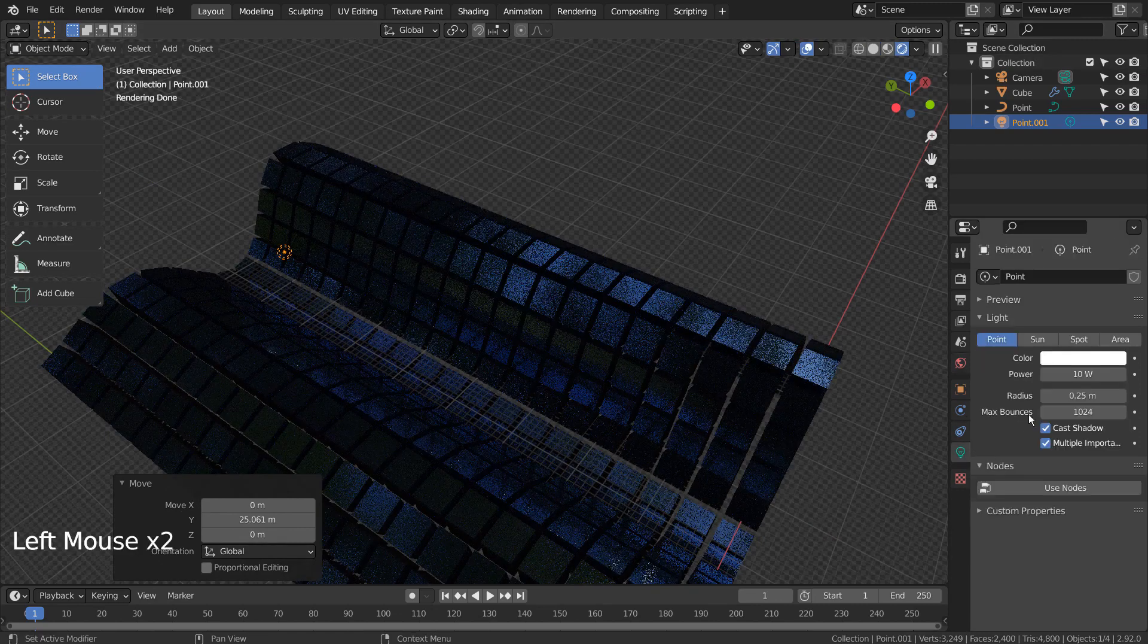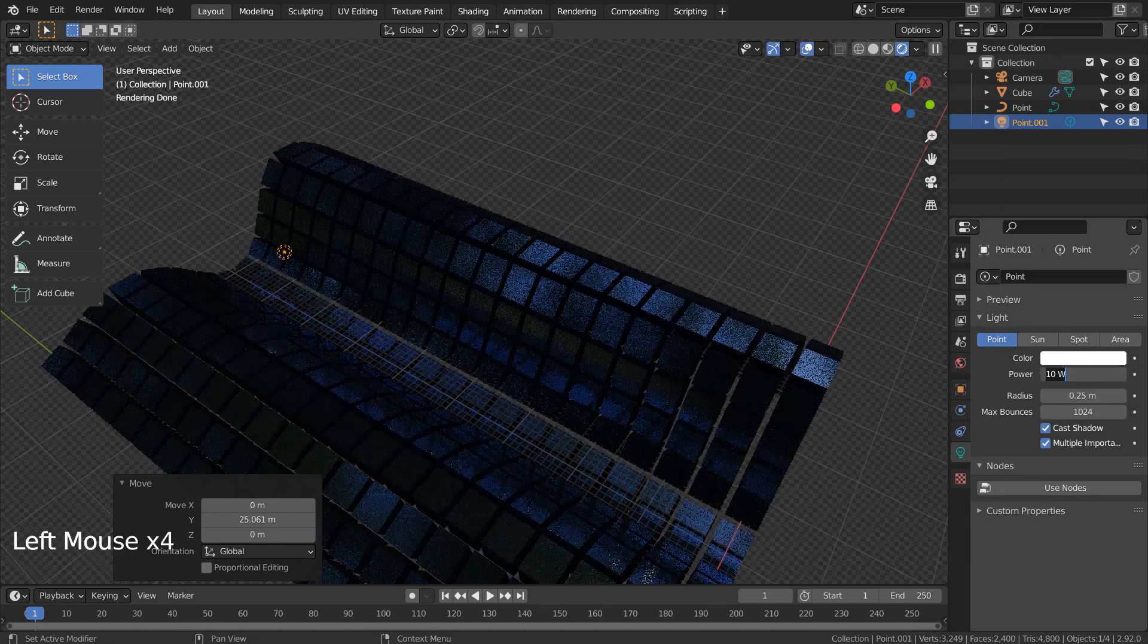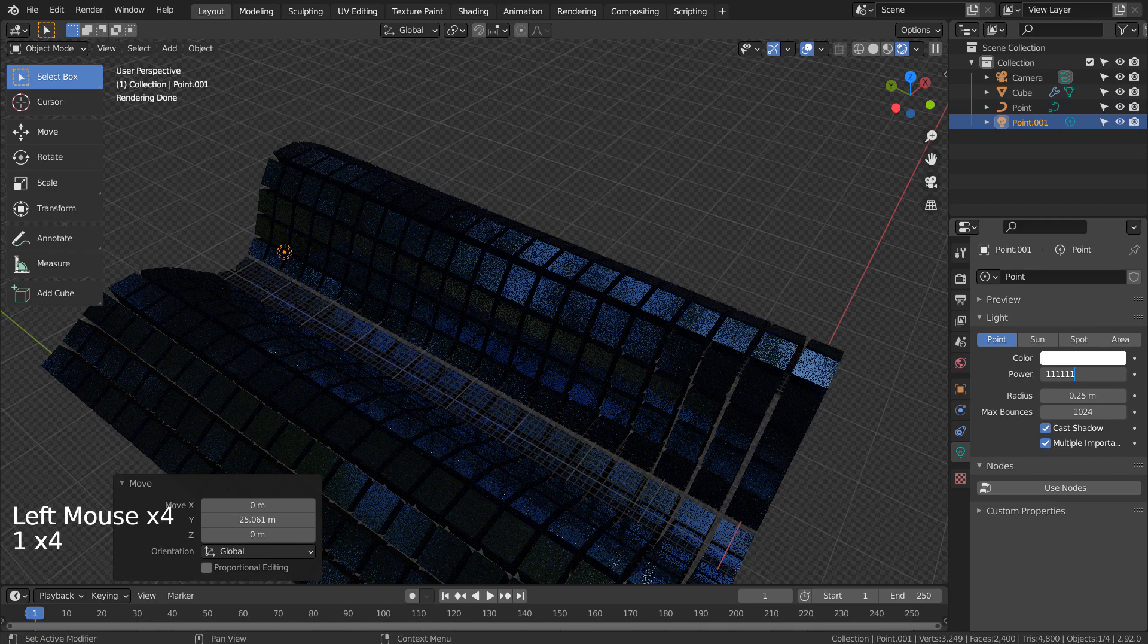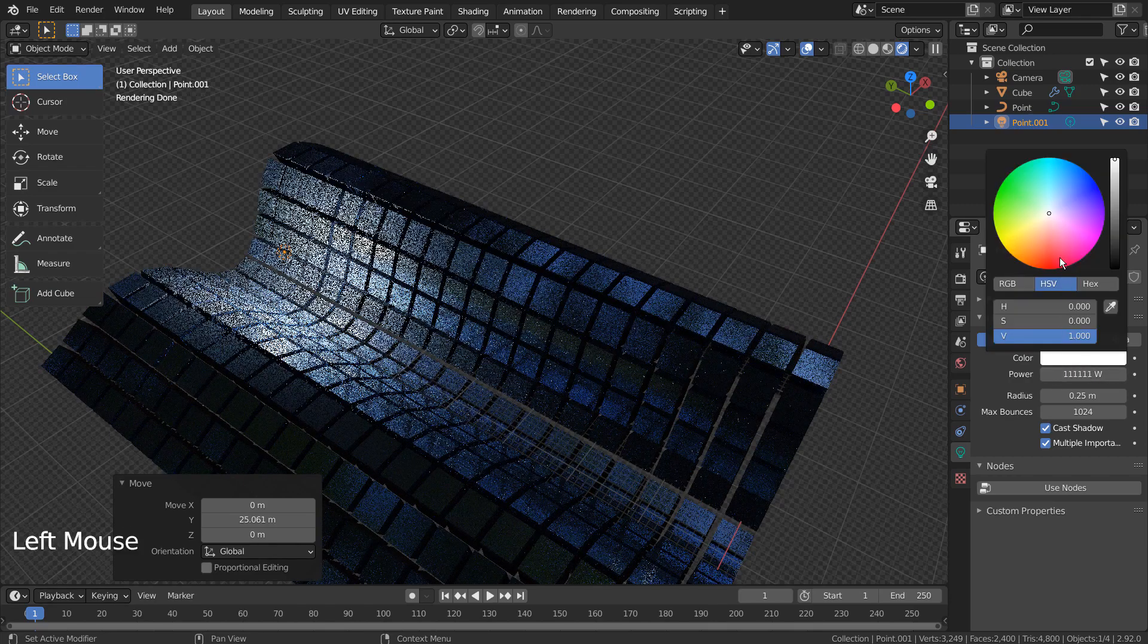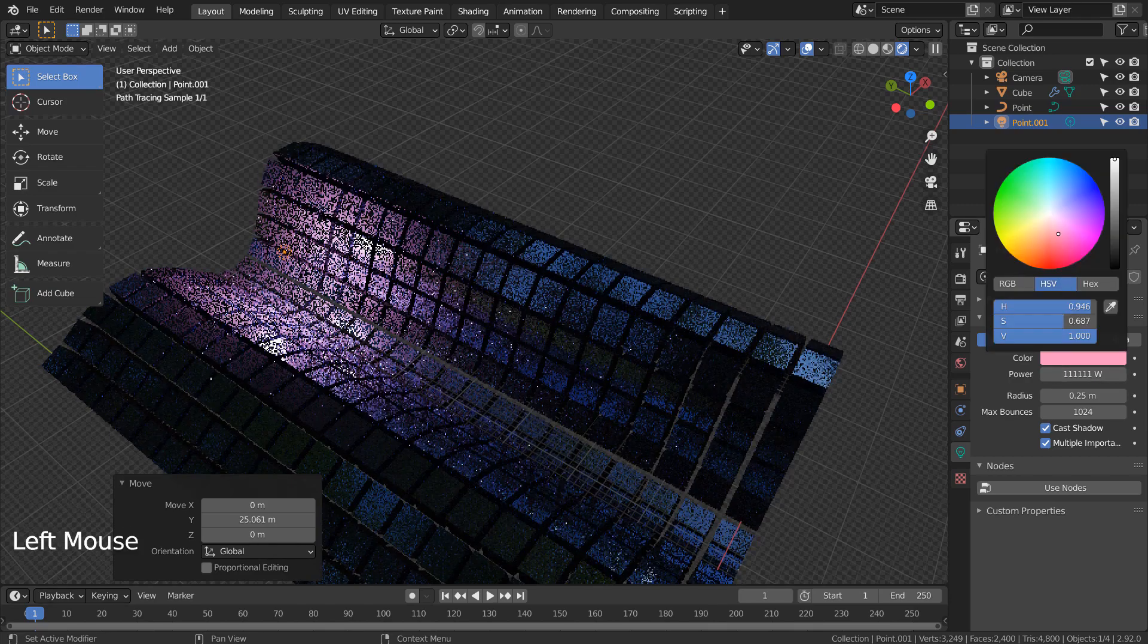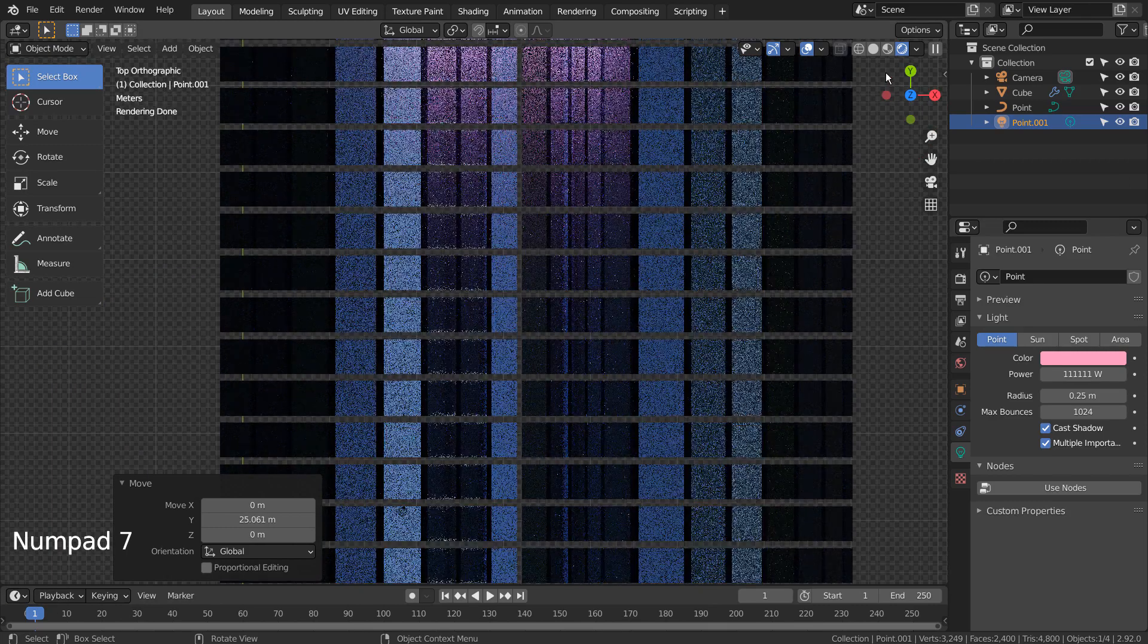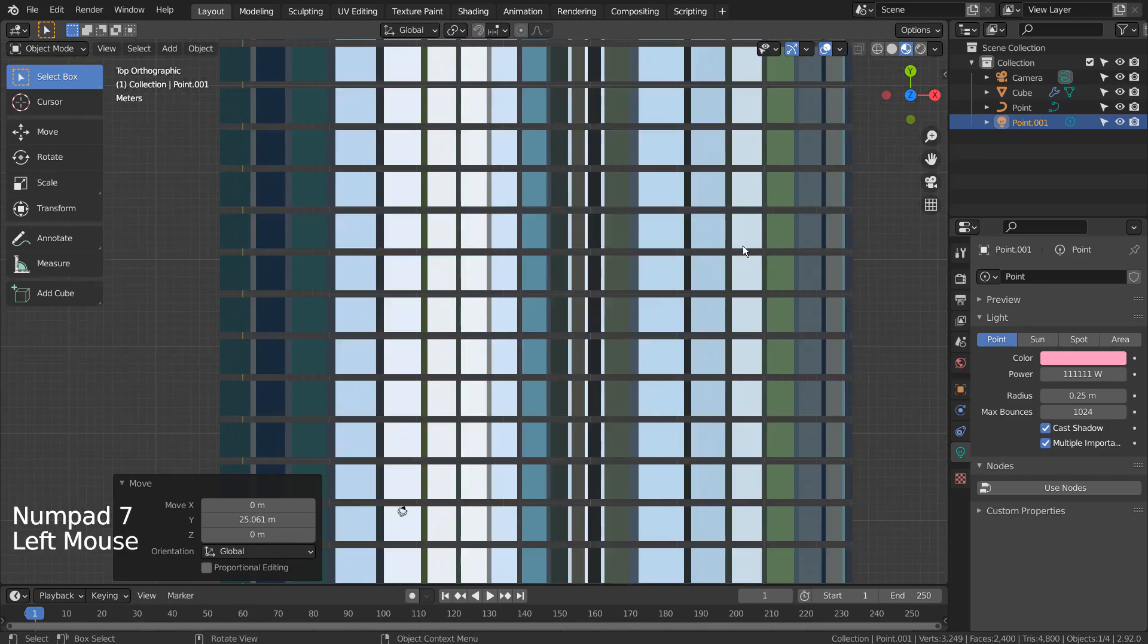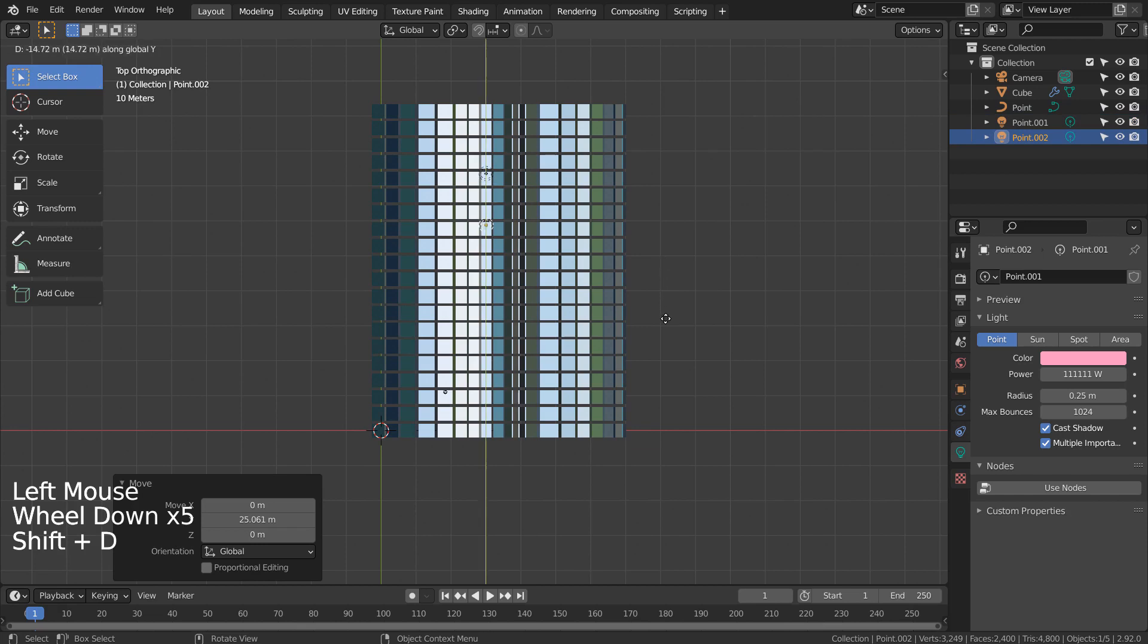Shift, D to duplicate the light. Shift, D to duplicate the light.